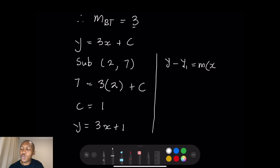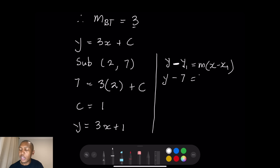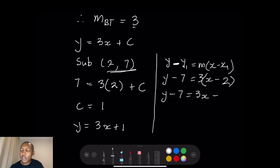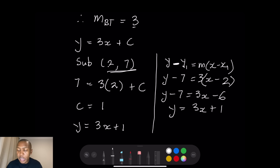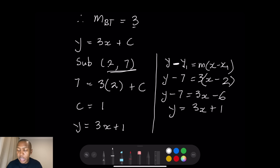Some people prefer using the formula y − y₁ = m(x − x₁). Using point B (2, 7) and m = 3: y − 7 = 3(x − 2), so y − 7 = 3x − 6, and taking the 7 to the other side: y = 3x − 6 + 7 = 3x + 1. You still get the same answer.